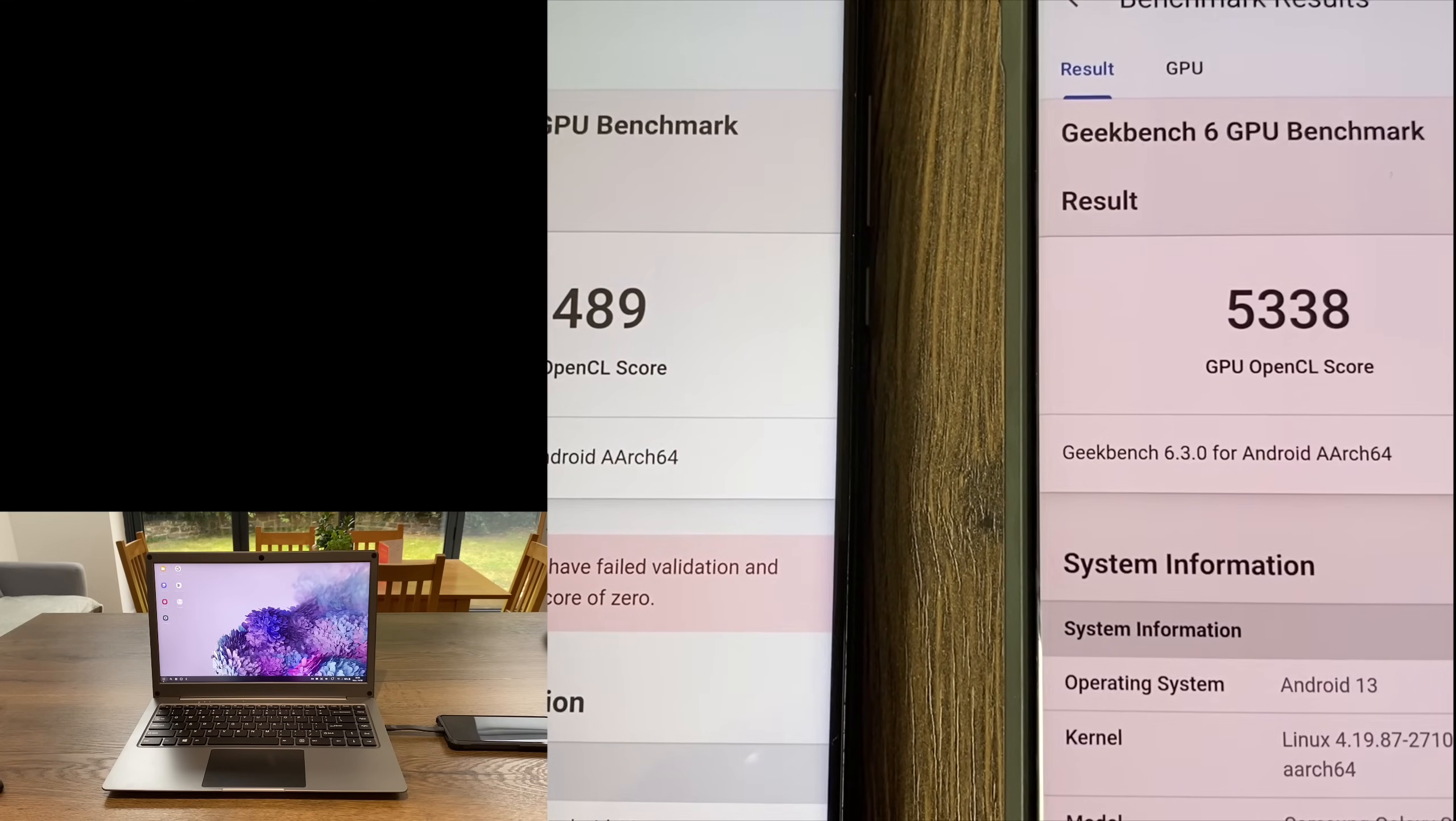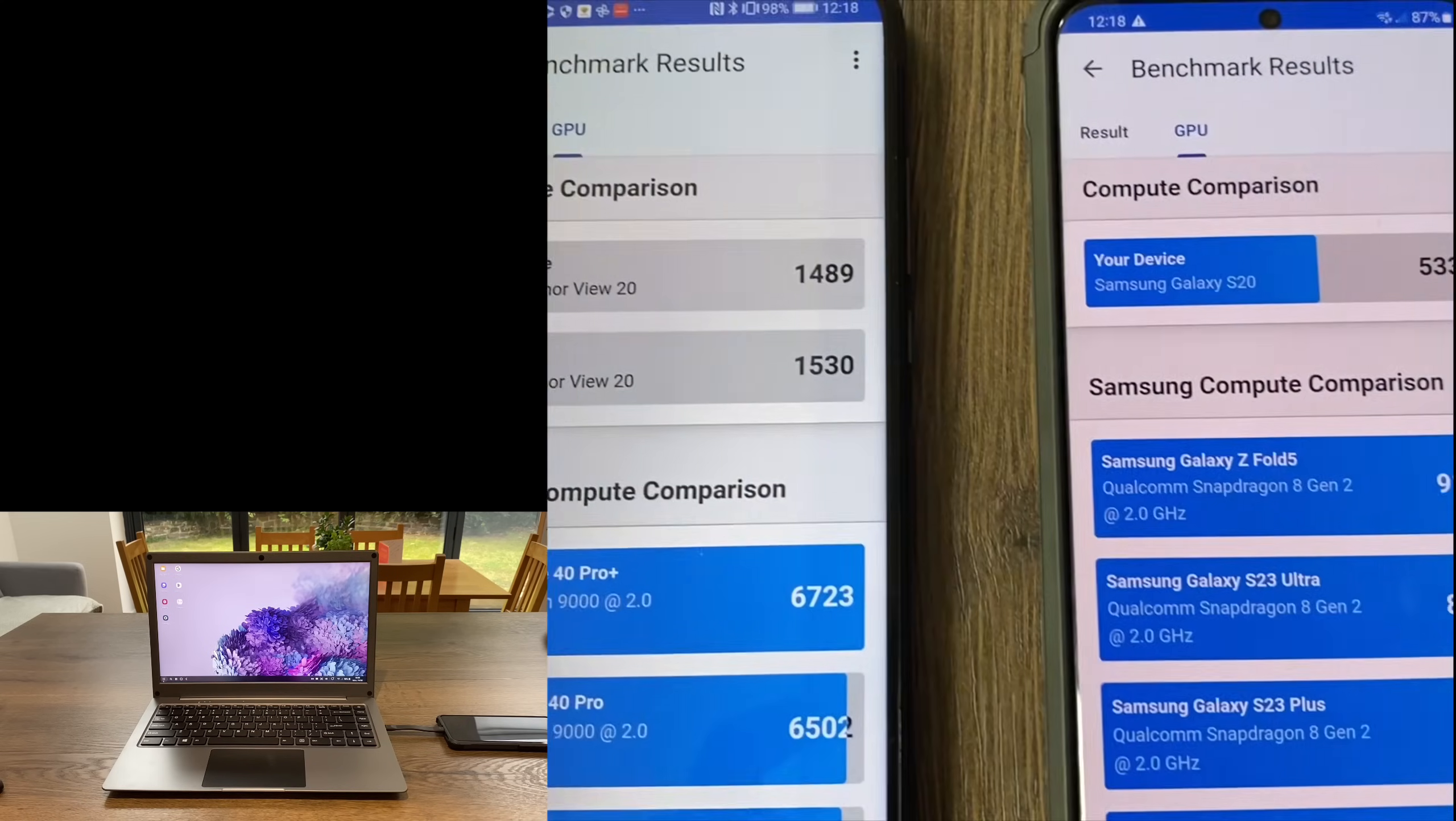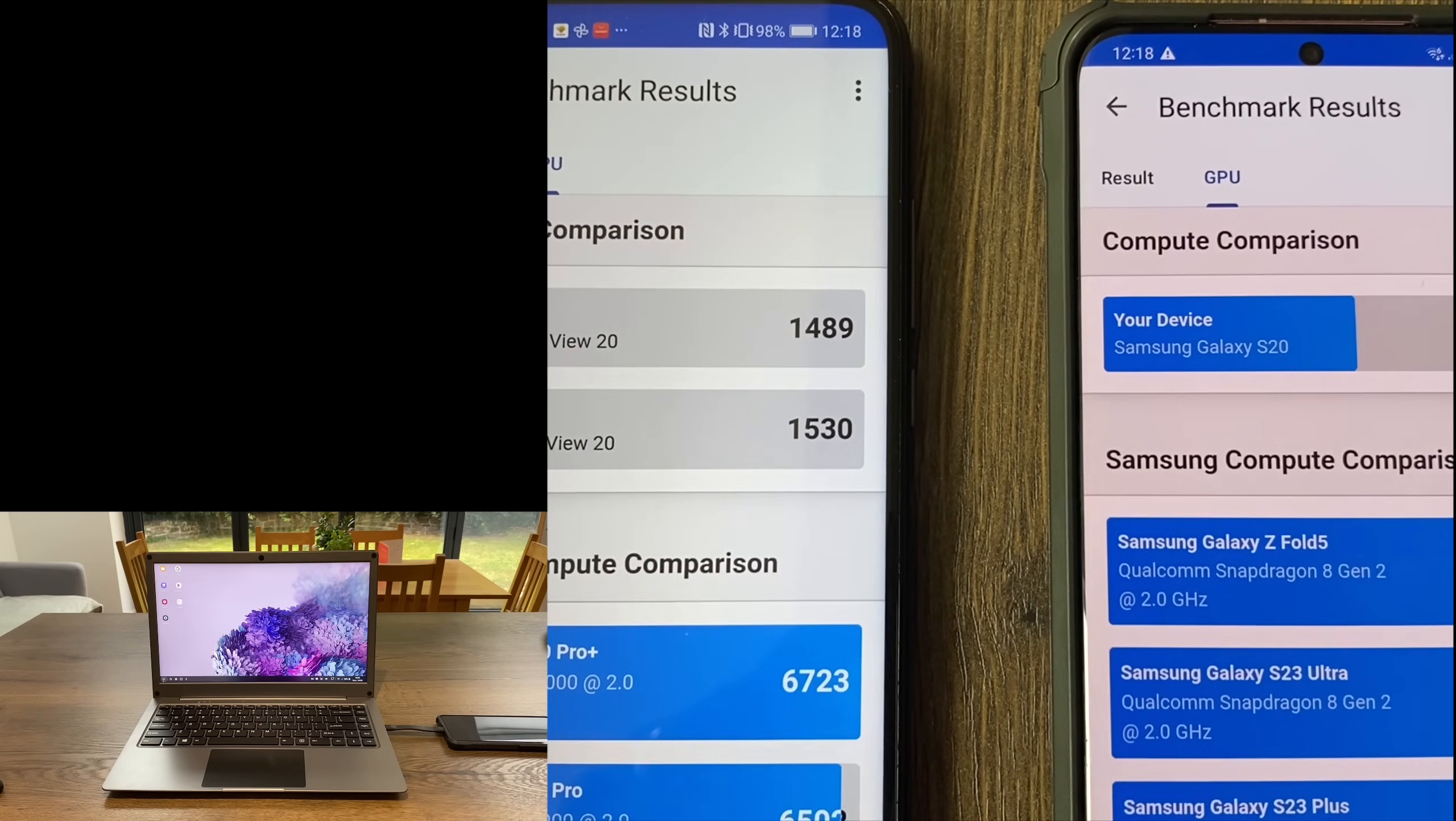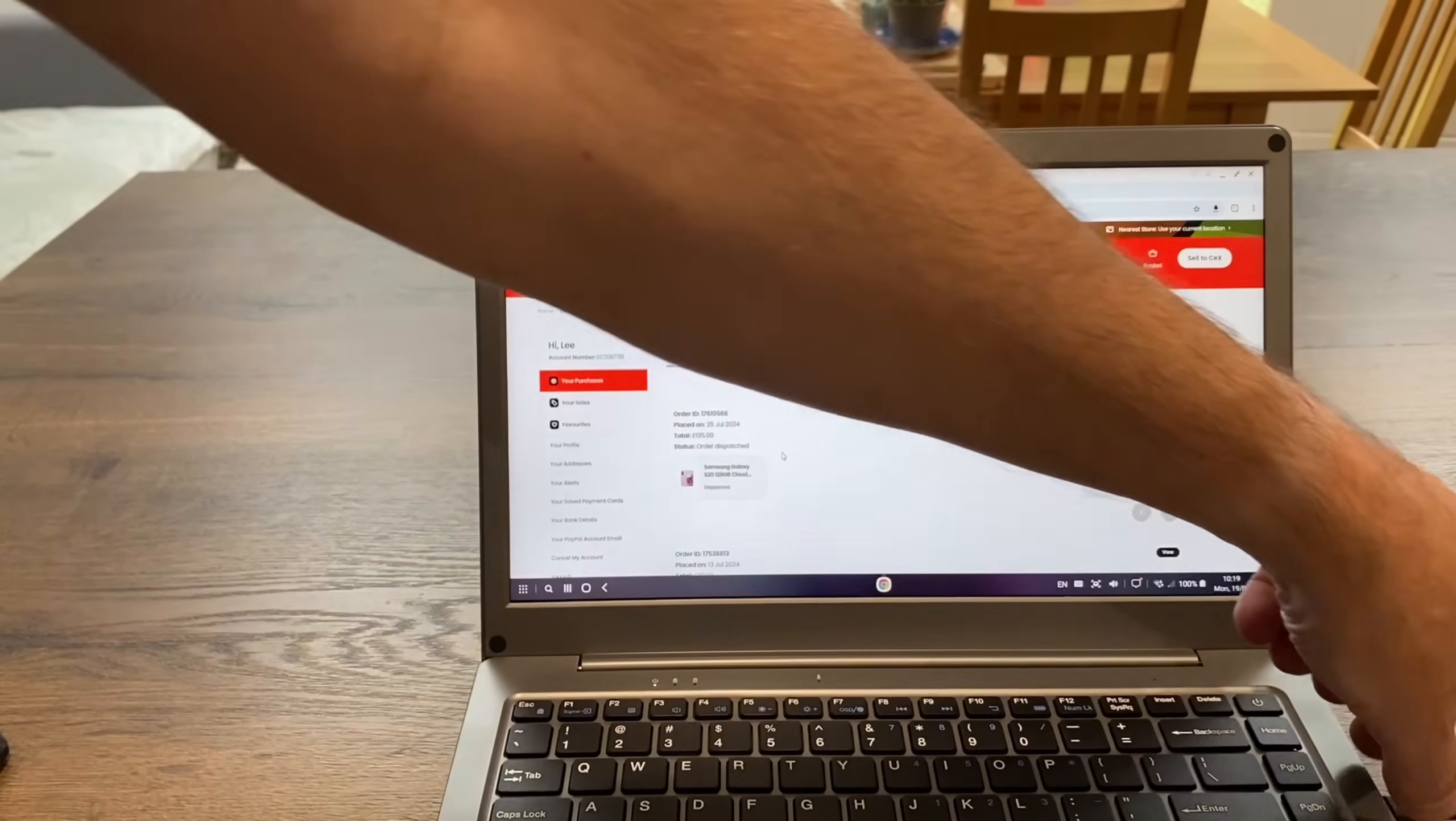When we look at the Geekbench scores, the Galaxy S20 is way faster - 5338 versus 1489. There was a workload that didn't work on the Honor View 20, but I've found in my testing it's definitely much faster on lots of things. The CPU and GPU are faster, so gaming is a lot faster on the S20. I only paid 135 pounds for this Samsung Galaxy S20, which I think is a really good price. It was C-grade but for some reason it's absolutely immaculate.